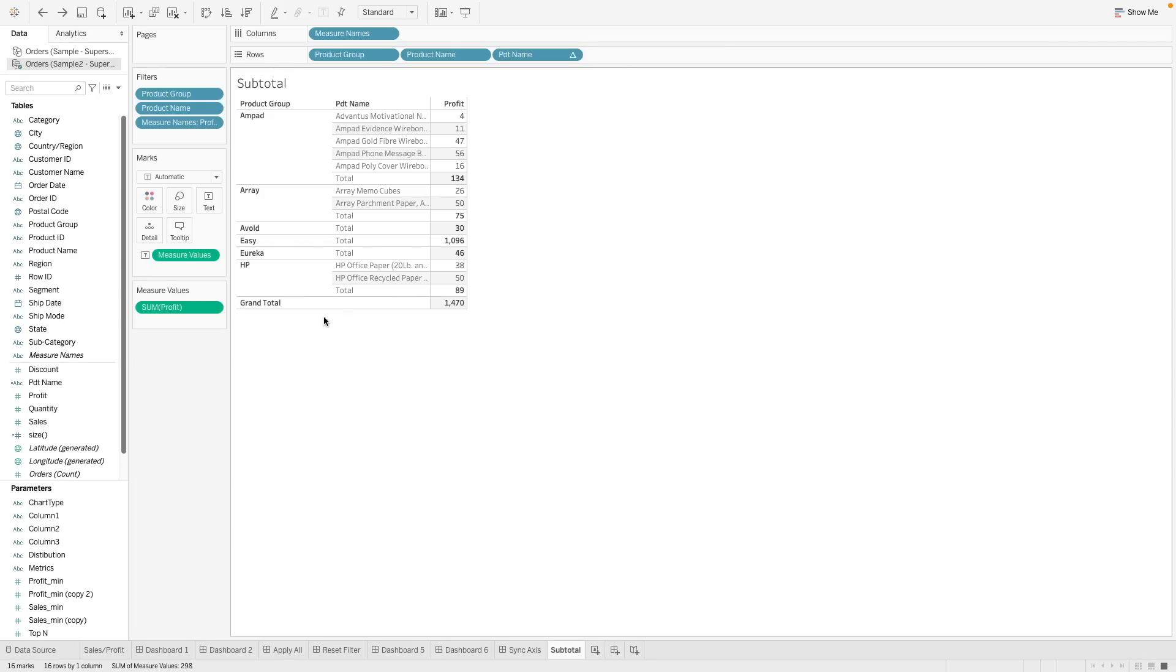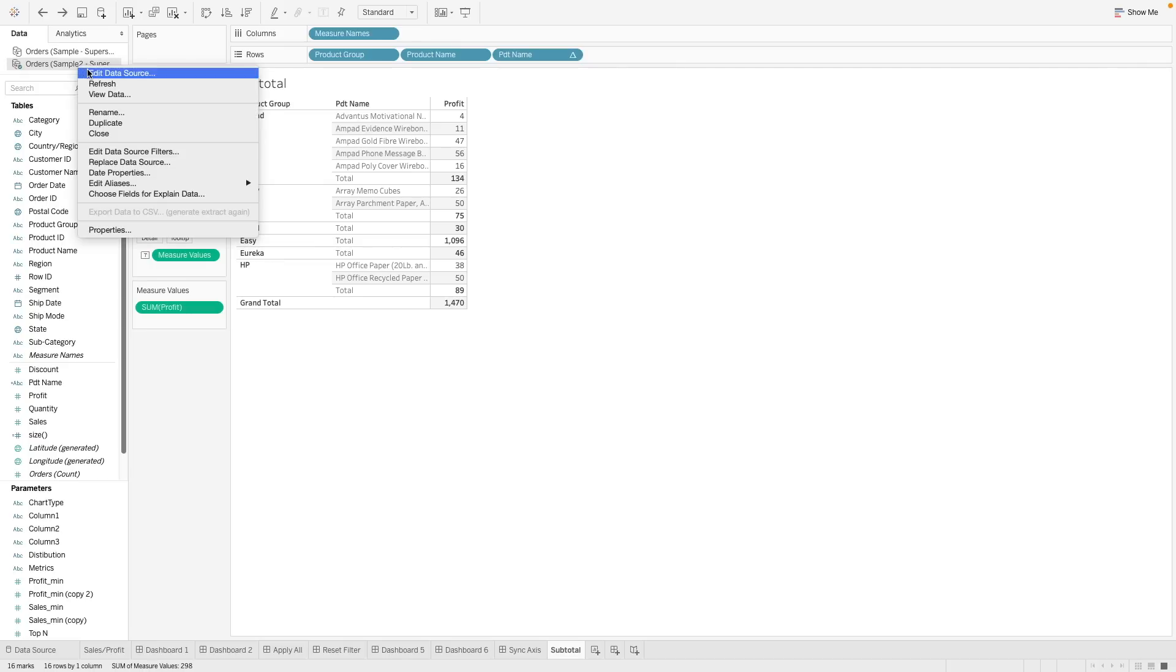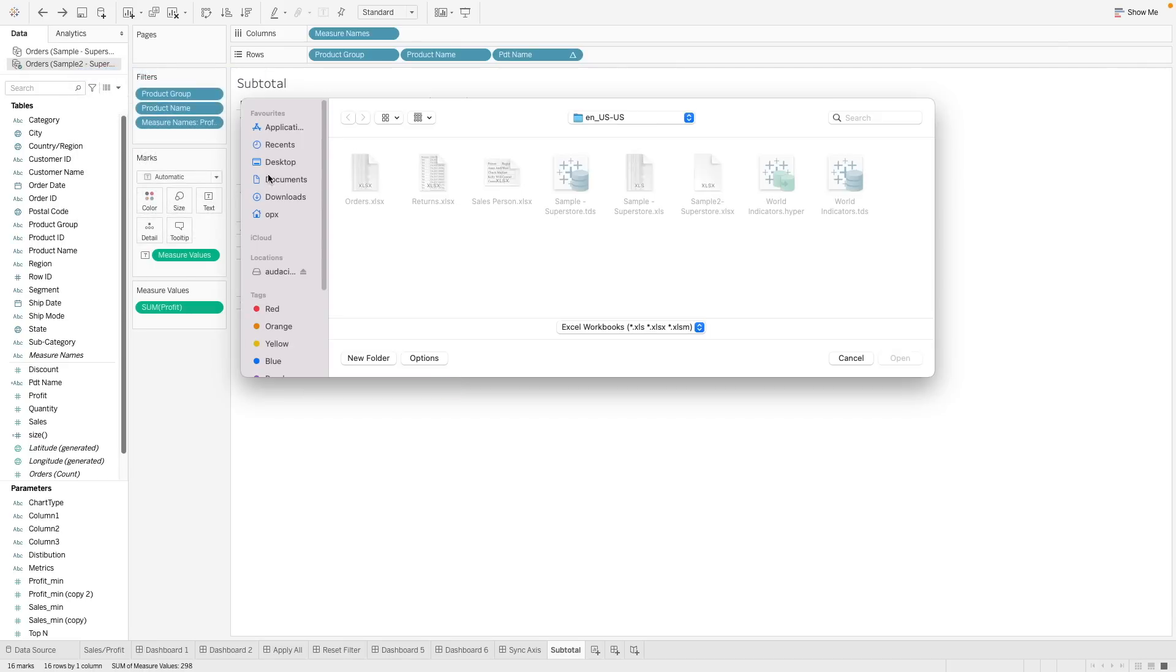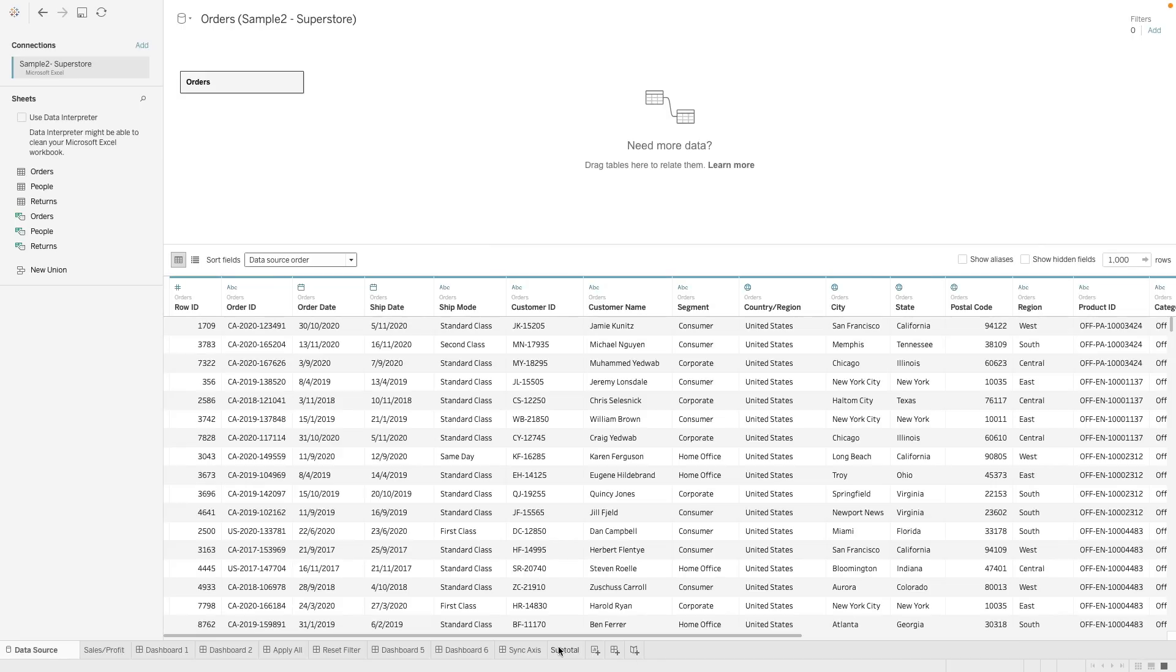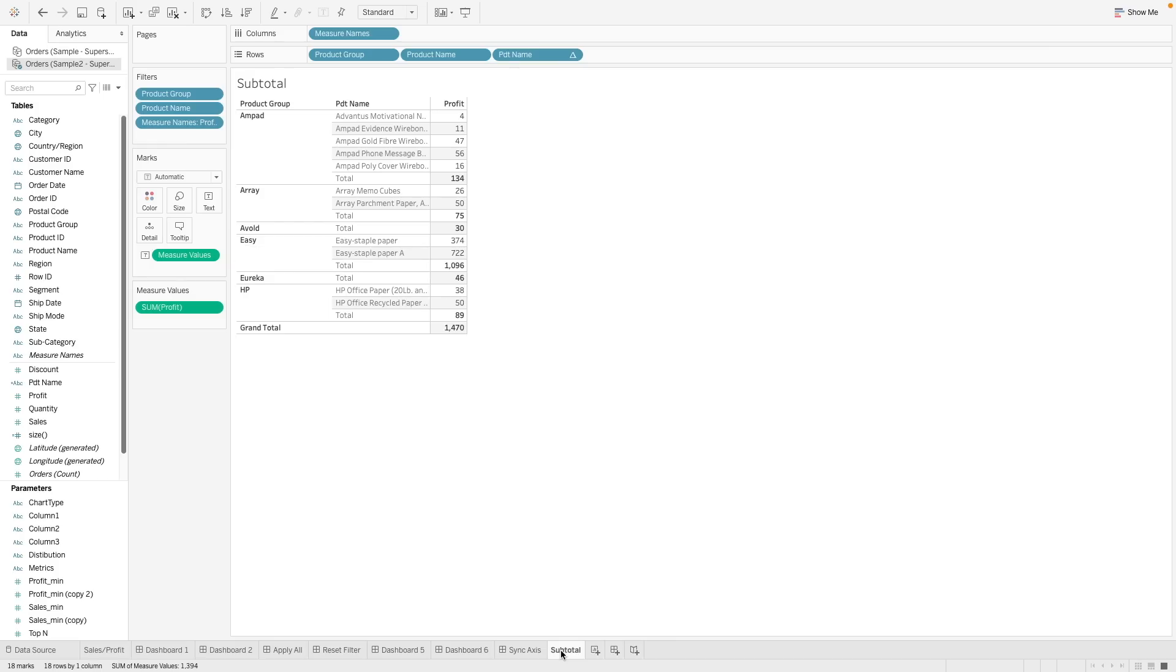So now let's take a look at how it will look like. So over here, what I've done is I've actually added another product for the brand Easy in the data set. So let's connect to this new data source and see what happens. And now you see that for brand Easy, it now shows these two different products.